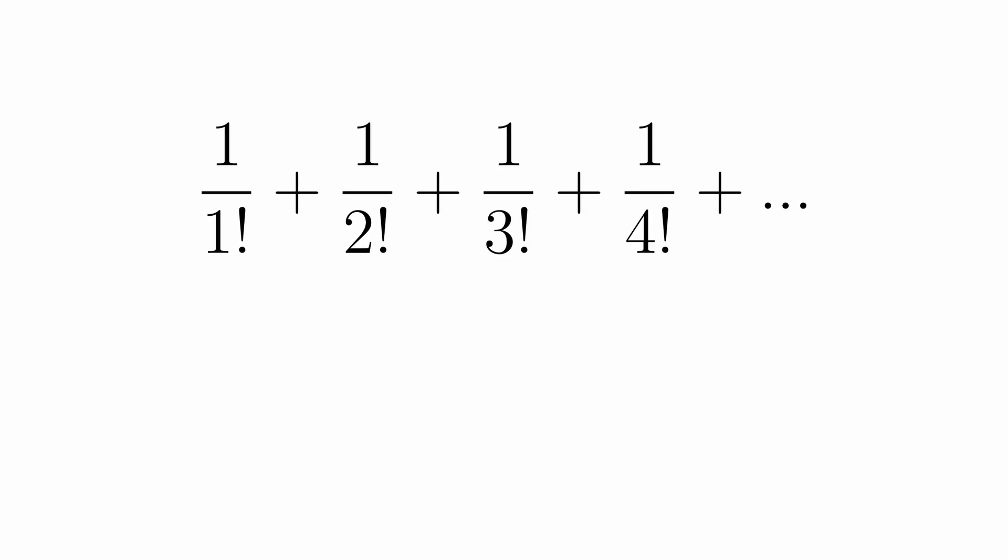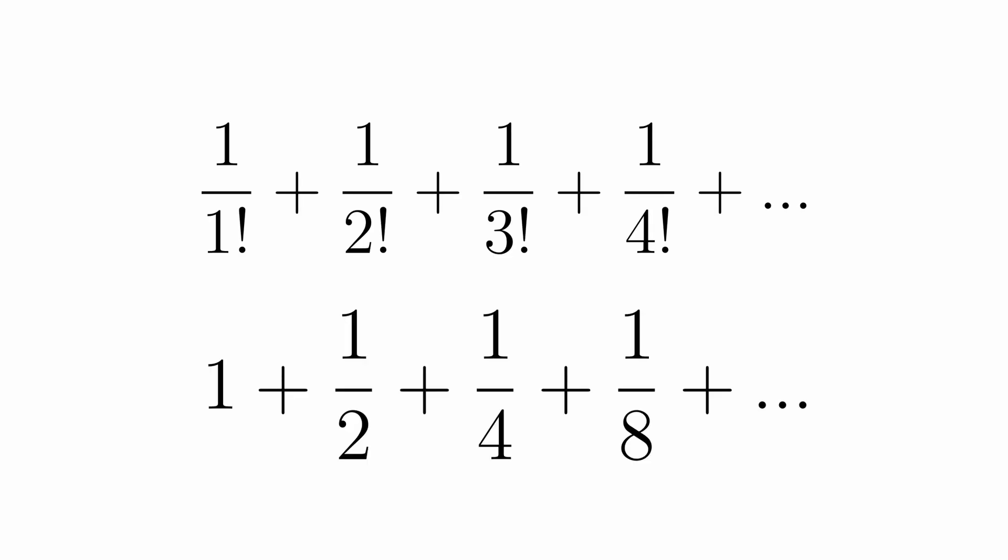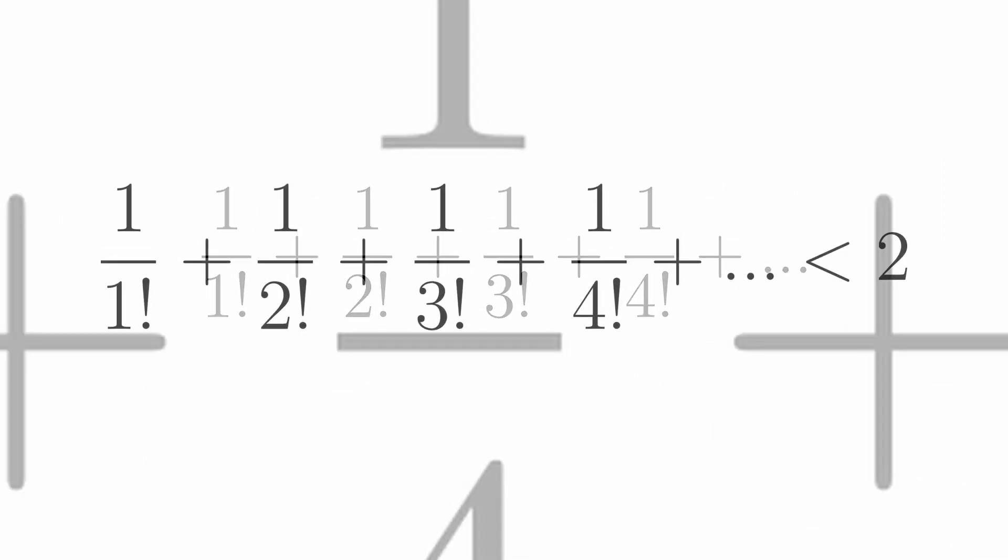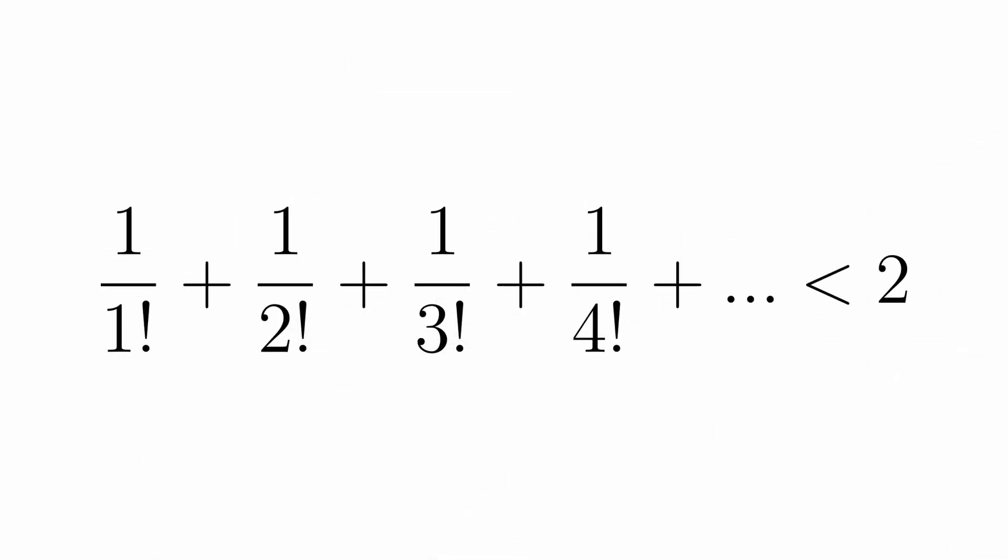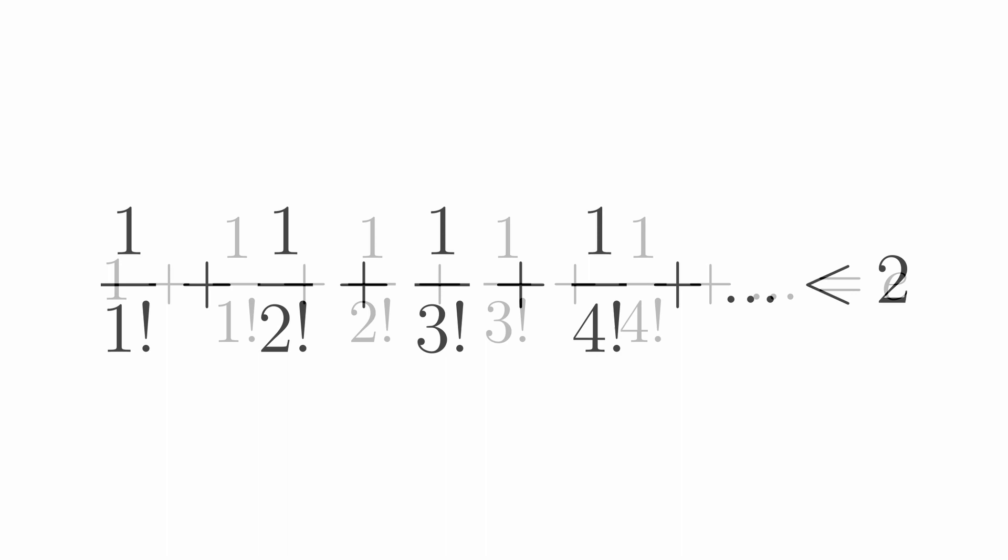Alright, so starting from 1 over 1 factorial, we can compare the numbers in the sequences to see that the ratio between the terms of the series of factorials is less than that of the sequence that sums to 2. Surely enough, that means the sequence of factorials is less than the halving sequence of fractions.